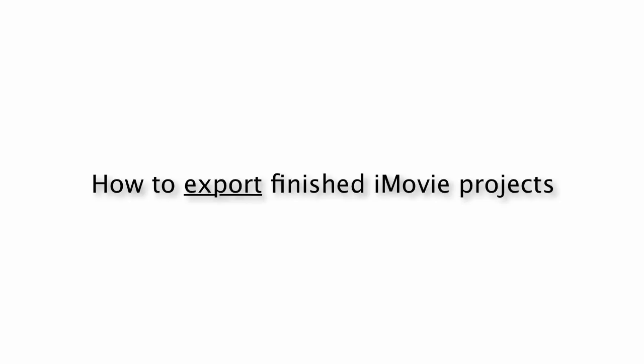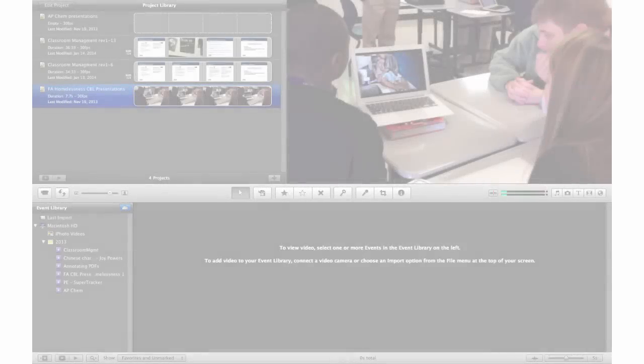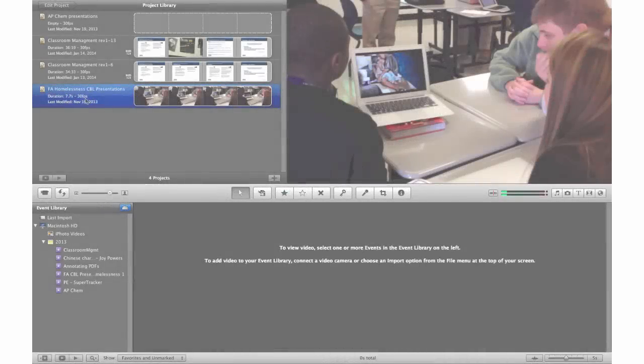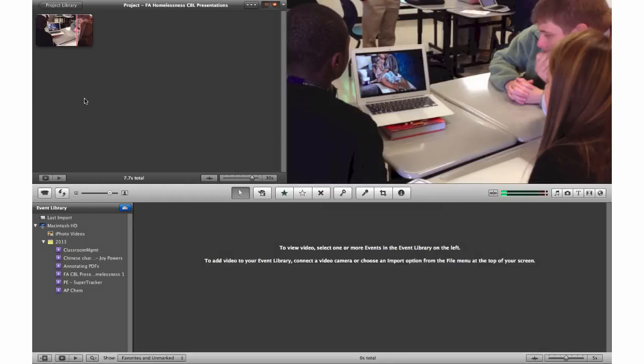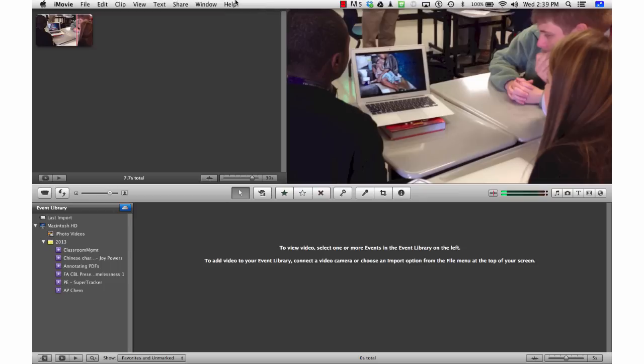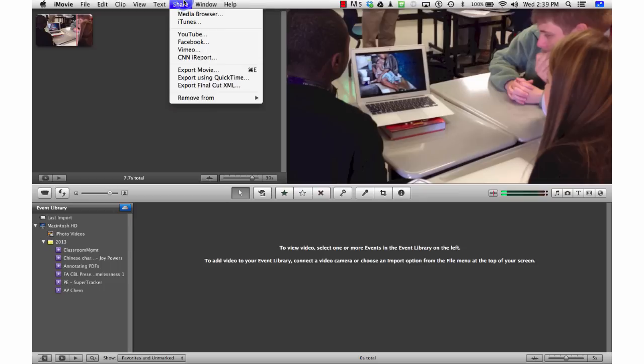You're ready to export that final product and back it up that way. This small iMovie project allows me to demonstrate how easy it is to use the share menu and then export movie in order to make a completed finalized version of any project that you're happy with.